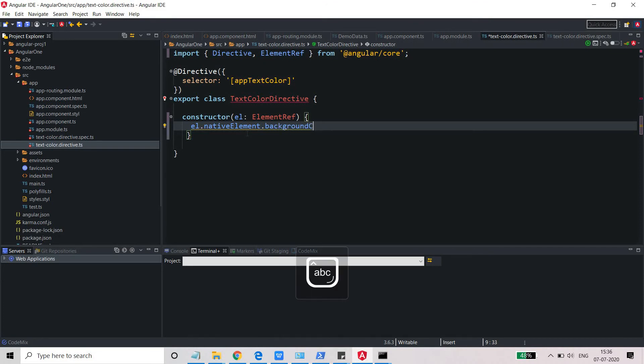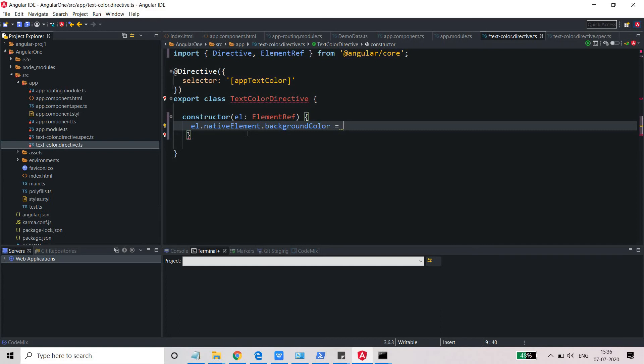So I just need to use dot, and after dot I just need to write background color. So this is the property backgroundColor. Please make a note of the spelling and the syntax of using it in a proper case. I just want to create it yellow, so I will just use the yellow color here.